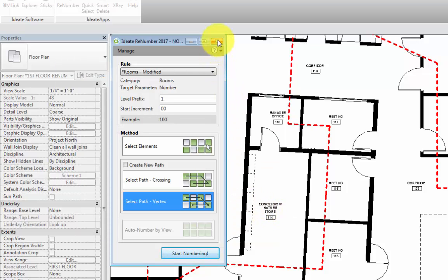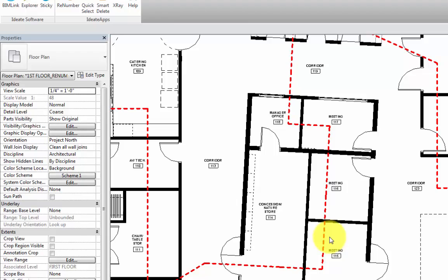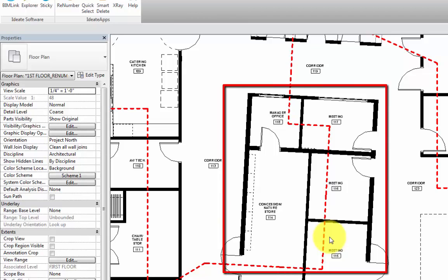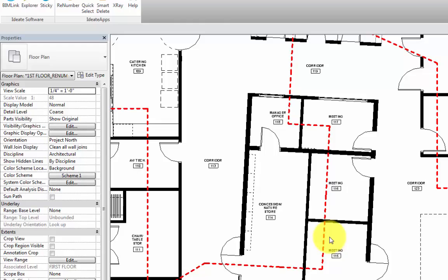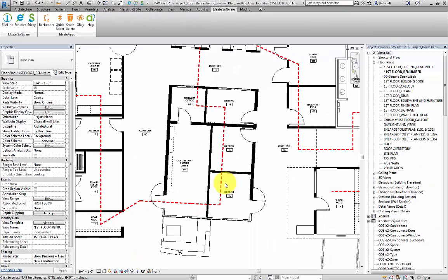Close out of the tool. And now we can see that the rooms in our revised plan have been renumbered according to the adjusted detail line path.